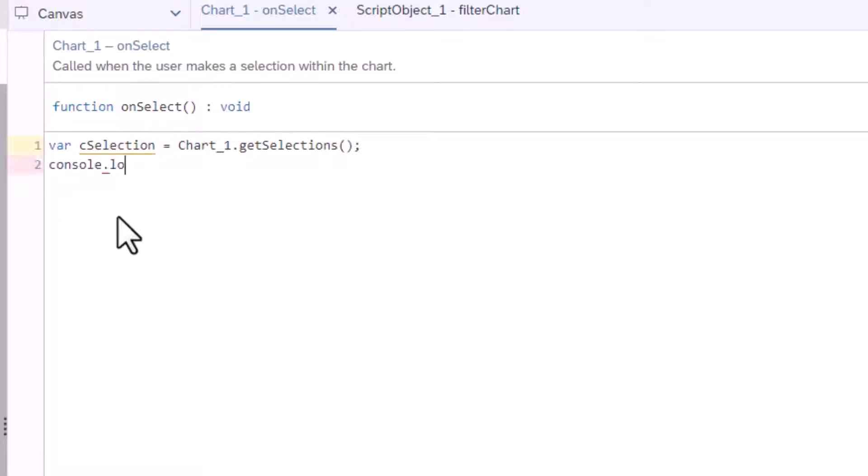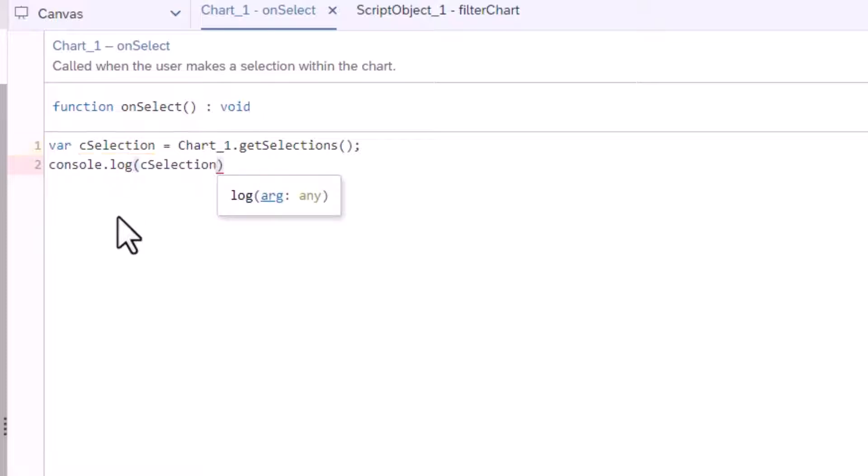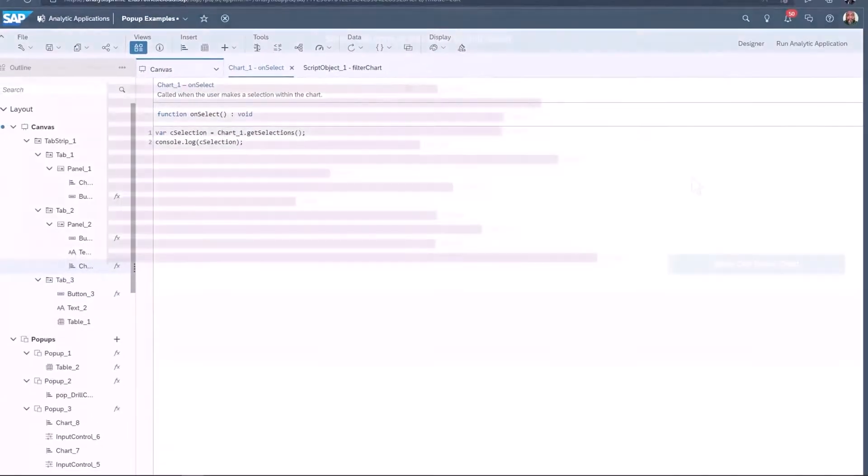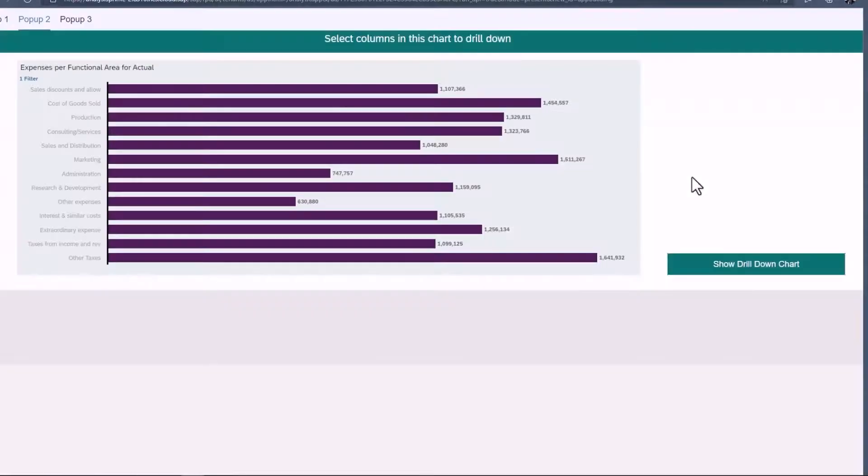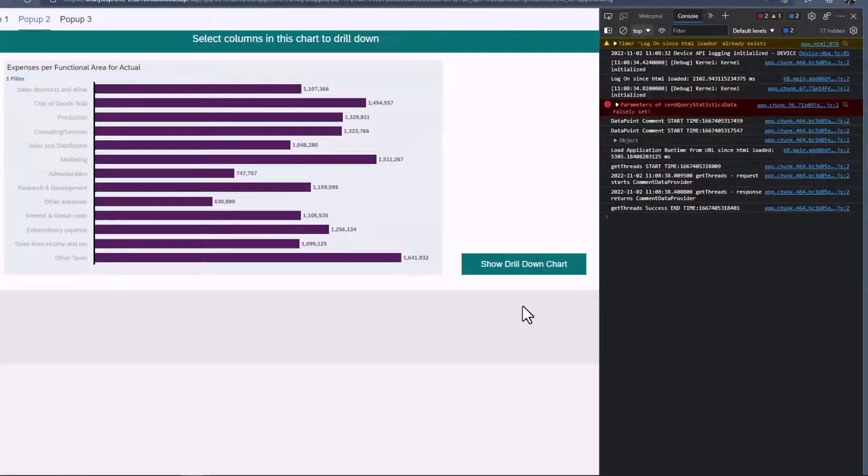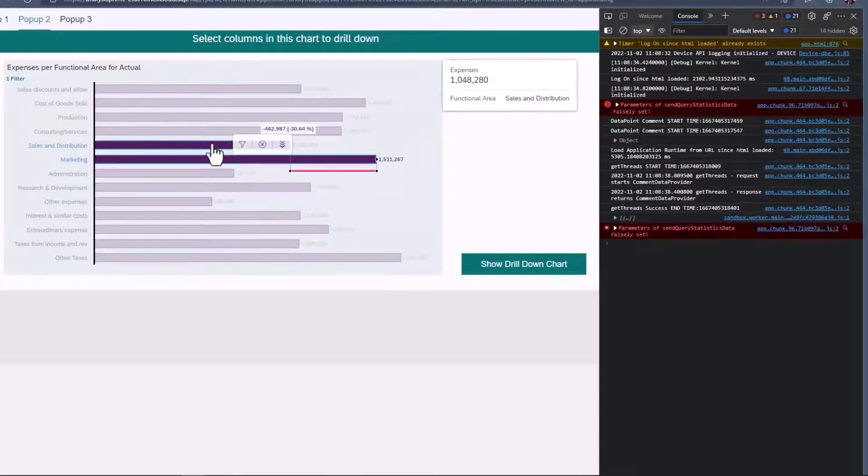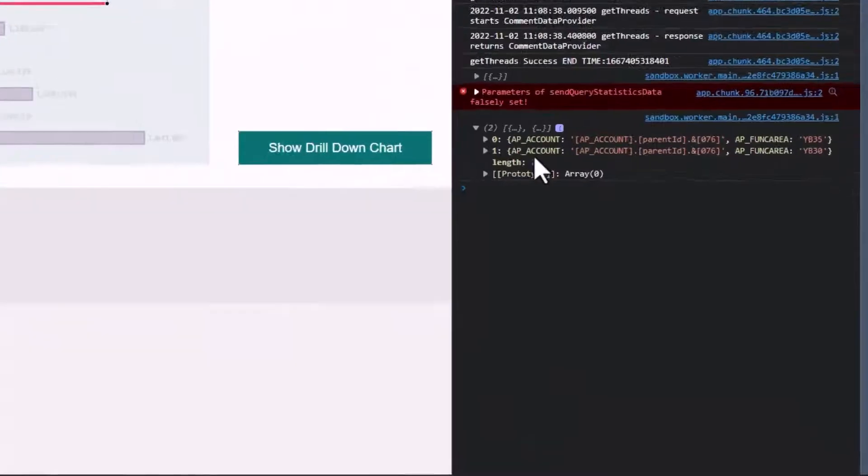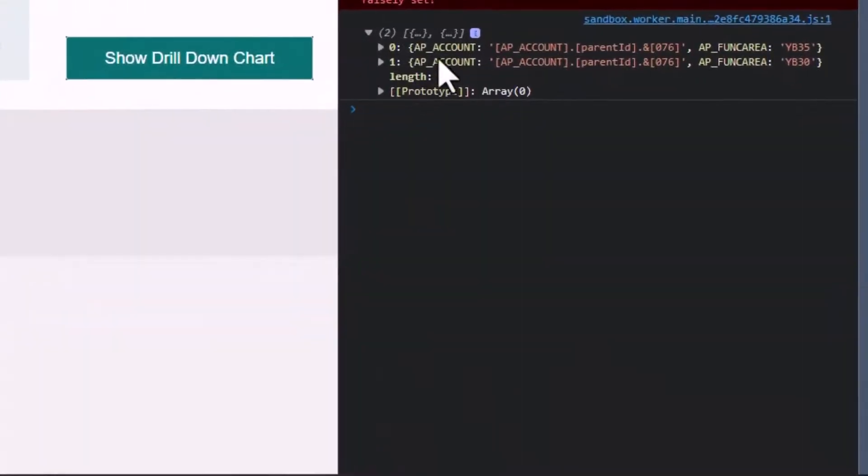The console is a great way to dissect the format of variables. If I use CSelection in the console and run the application, I can press F12 to view the console log. This shows that the selection list is an array of filter lists.